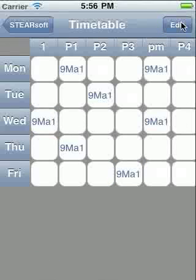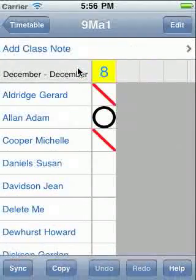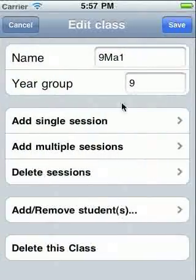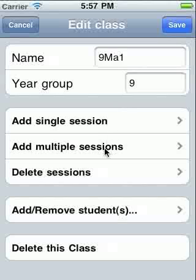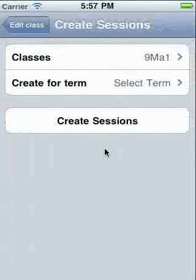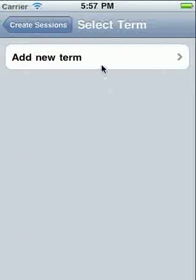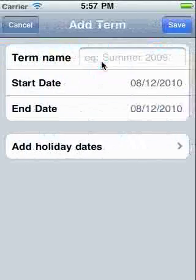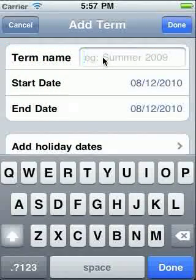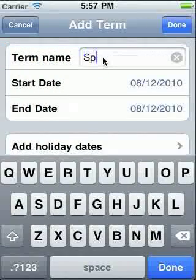The timetable is now live, so touching a class will go to its attendance sheet. To add sessions for the whole term, touch Edit, then Add Multiple Sessions, then Select Term. For the first time, we need to add a new term. Give the term a name and include a year so that it's future-proof.